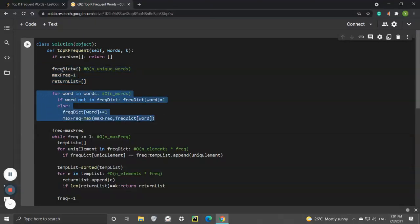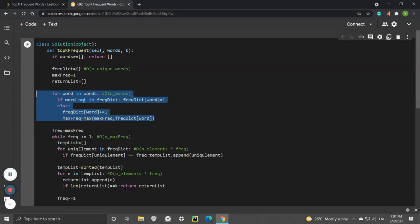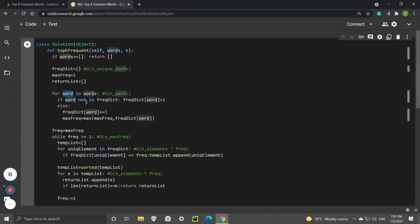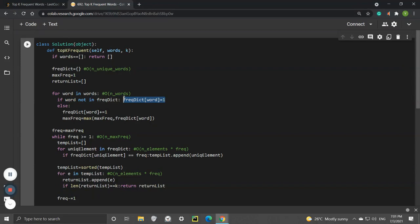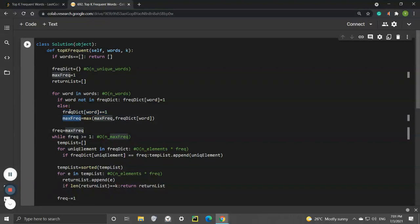First, we need to fill up this frequency dictionary using a for loop. For each word in the words list, if the word is not already in the dictionary, we initialize it with 1 because this is the first time we're observing it. If we subsequently see the same word again, we add 1 to it.